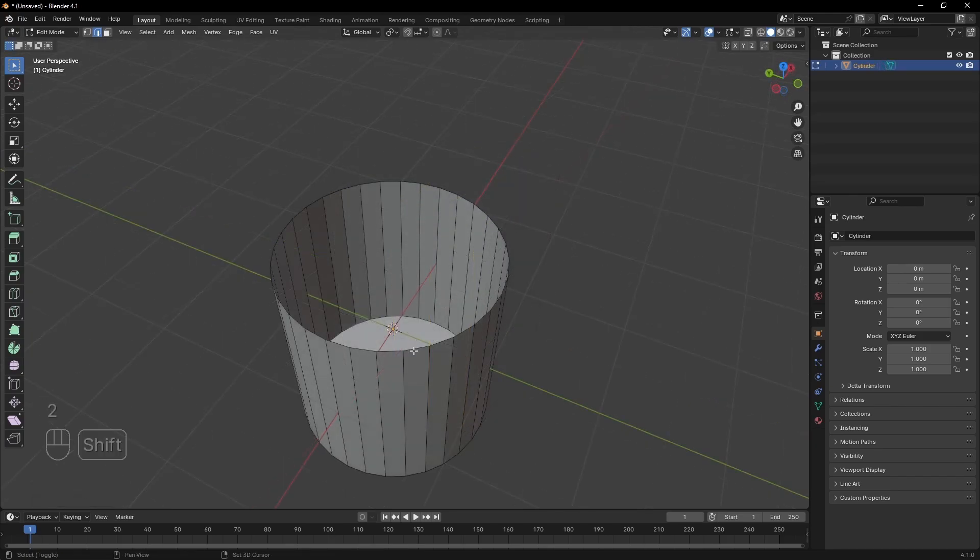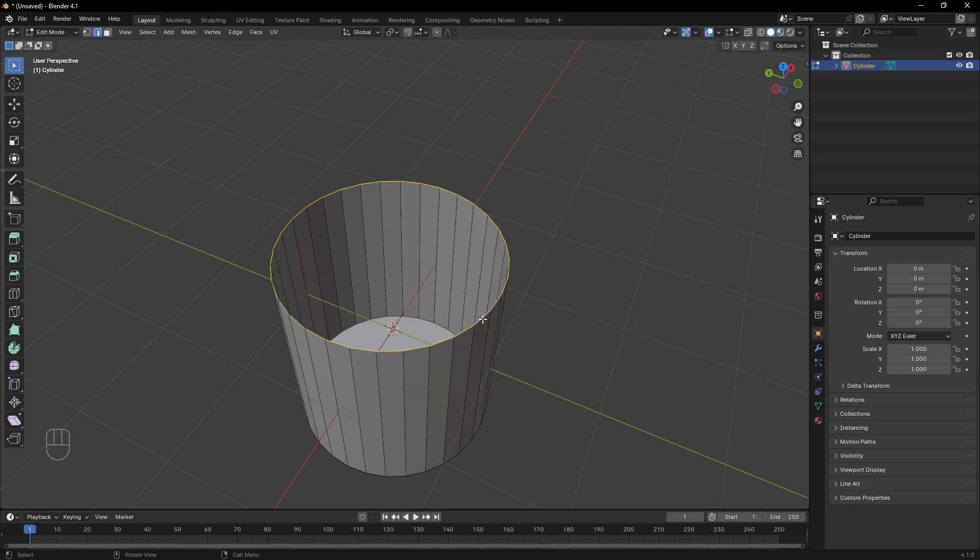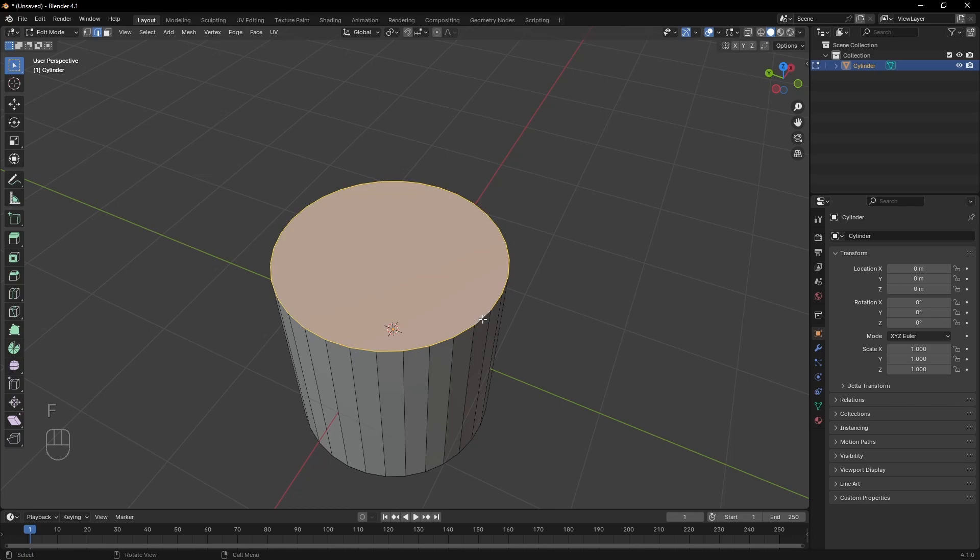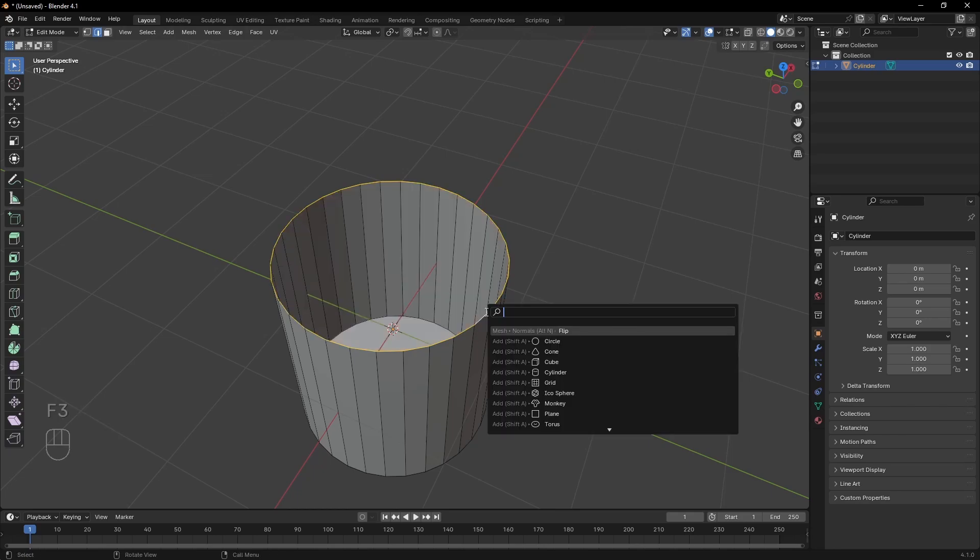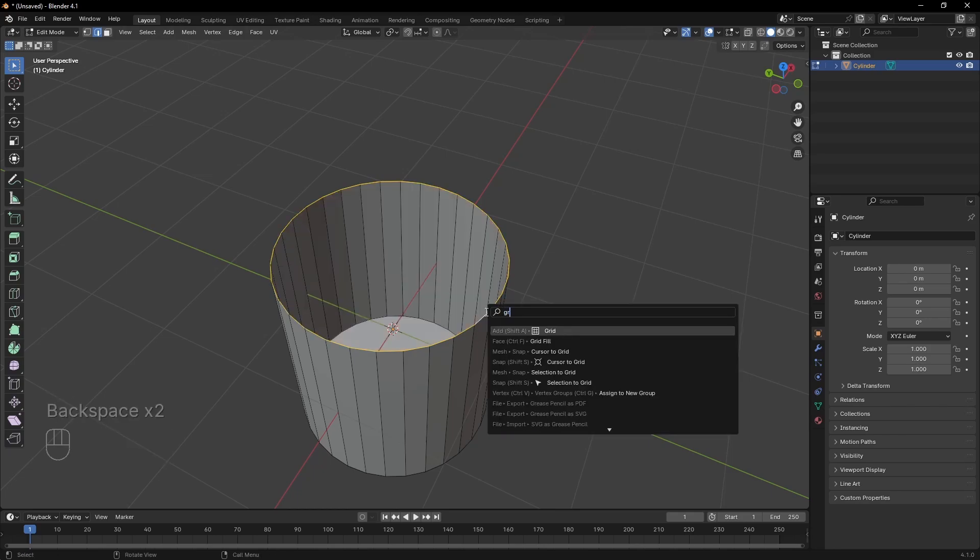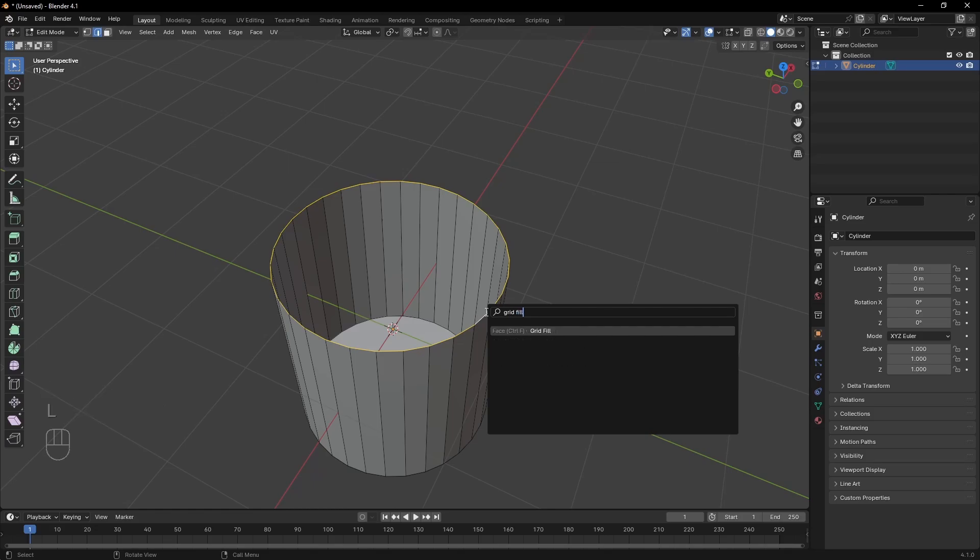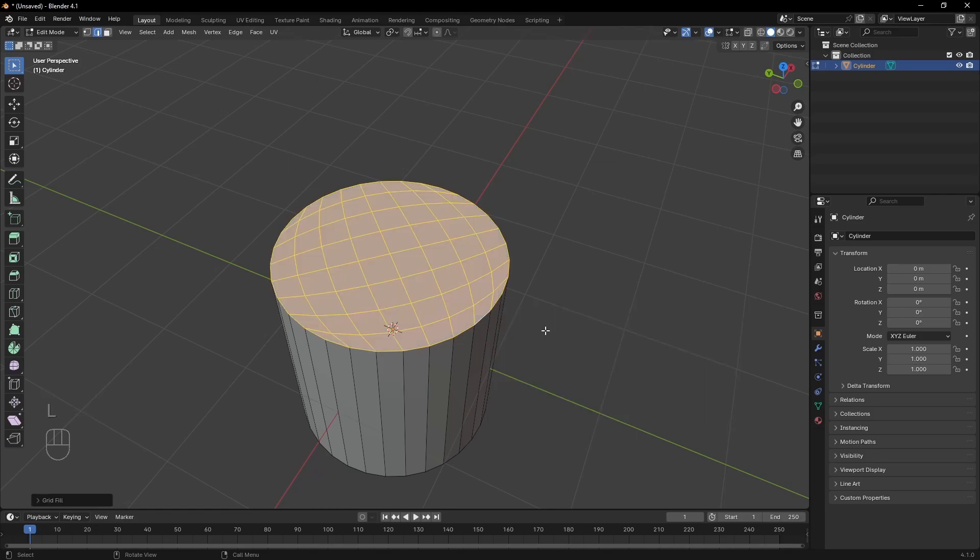Last but not least, if you have a hole, you can fill it by selecting all the edges that surround it and hitting F. For more complex holes, you can search for the option grid fill, which will make its best to use four sided polygons, keeping a nice flow.